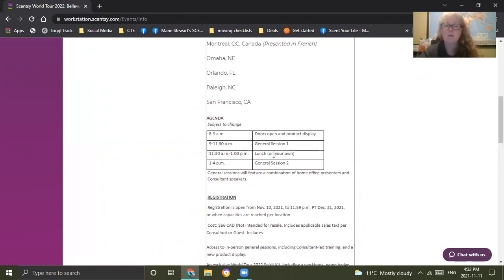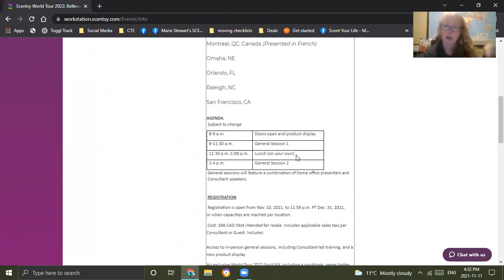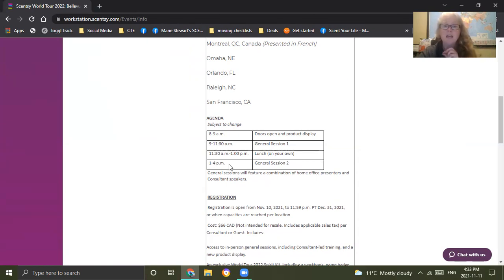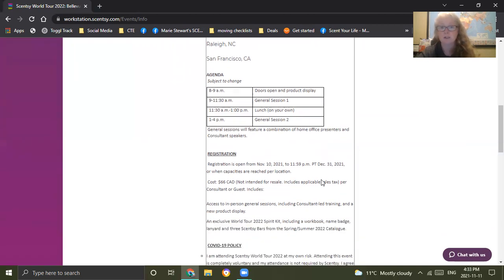From 11:30 to 1, your lunch on your own. I recommend that you bring snacks with you depending on where your location is. You can check to see what's around for you as well. Your venue may not allow food on the premises. You may have to leave the premises. It's really good that you do your research to figure out where your venue is, what's around. Some people do sneak snacks in because they have to for their own health reasons. The closing general session is from 1 to 4 p.m. The session ends at 4 p.m.